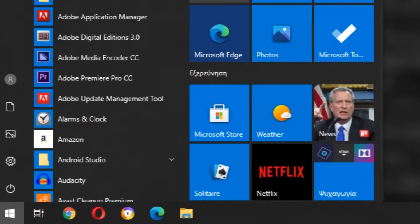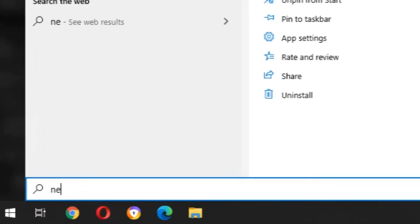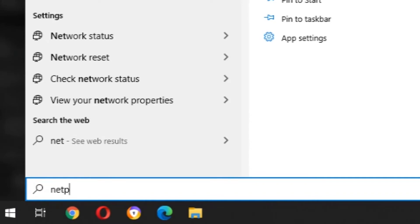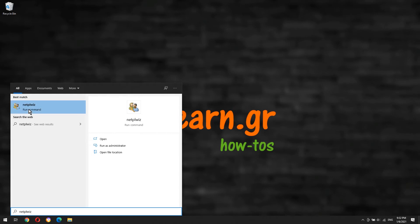Click the Start button and type netplwiz, then click on the command.